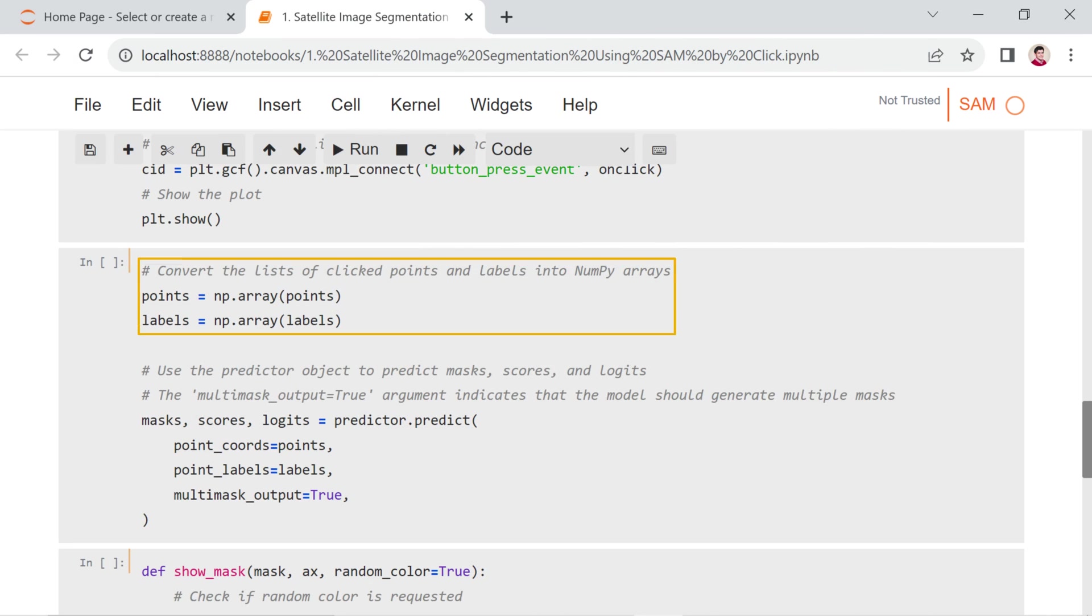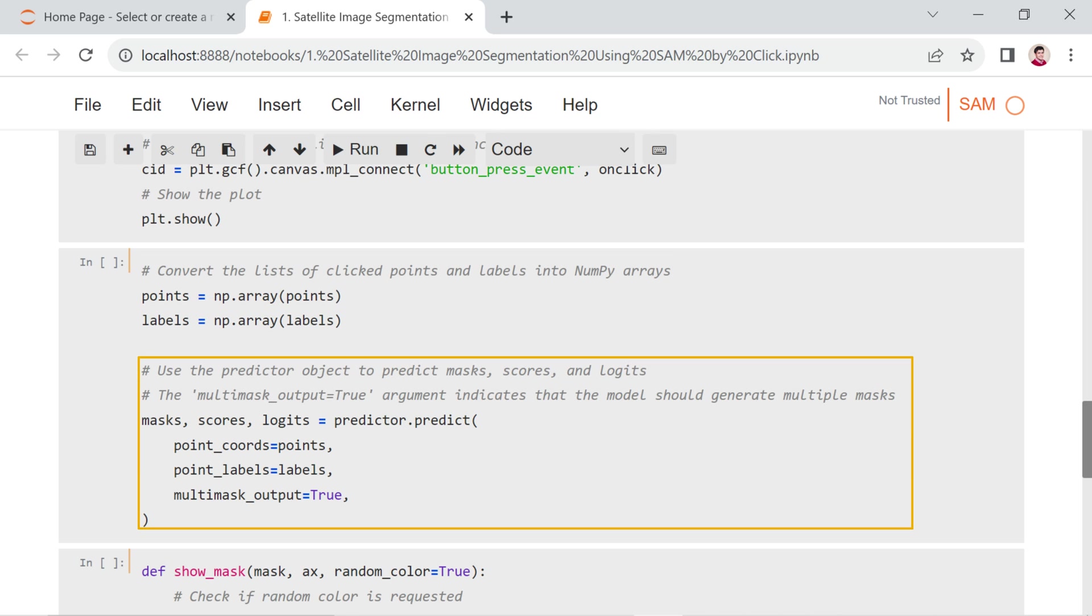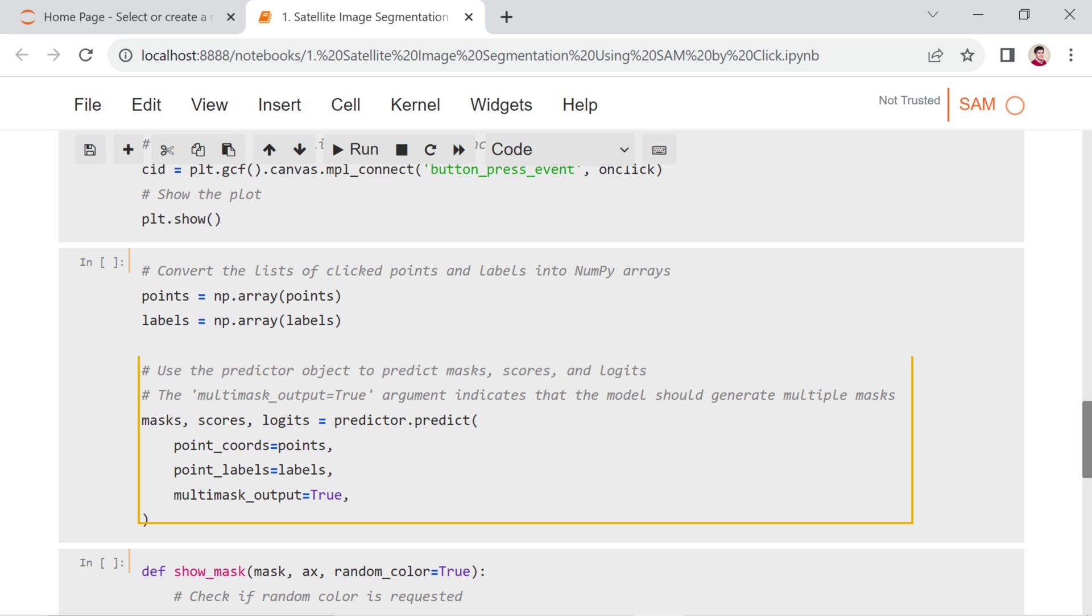Initially, within this particular code snippet, the points and labels are converted into NumPy arrays. Then, the predictor object is used to predict masks, scores, and logits by providing input points and labels. The multi_mask_output equals true argument indicates that the model should generate multiple masks.